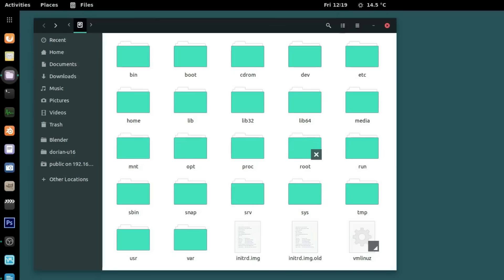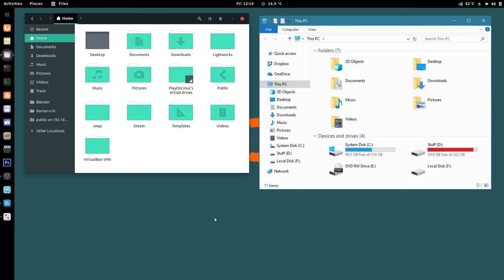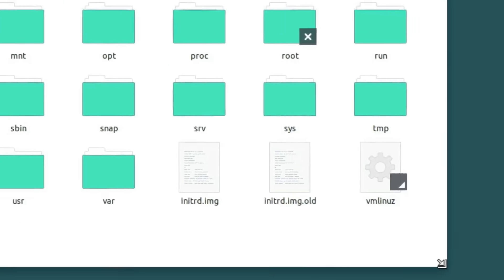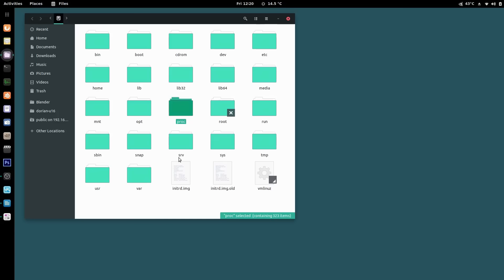Most people who have used Linux have seen the root directory, but not everybody understands what the directories are used for. To a Windows user, opening the file manager looks very much like opening the home folder in Windows — you've got your documents, your downloads, your pictures, your videos. That is until they explore up the tree looking for the C drive. Where's program files? Where's the directory that Linux is installed into? How do you find anything? Let me explain.